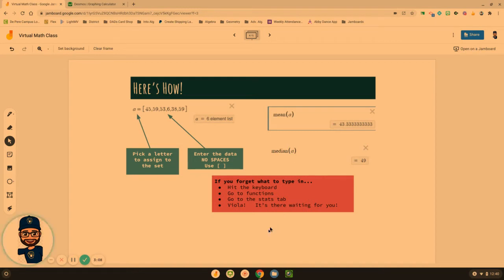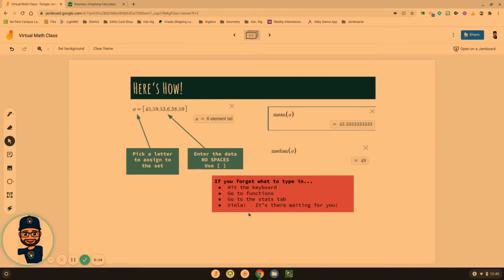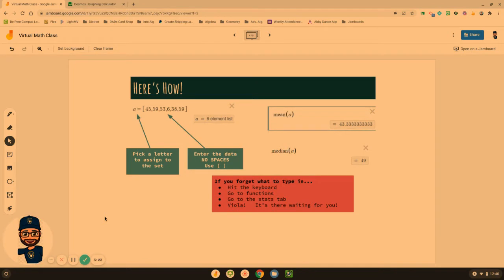Now, if for some reason you forget, there is a keyboard in there and you can go to the functions and stats tab, and they're there waiting for you. I'll show you how to find those as well. But you might want to just pause this video, take a screenshot, or write those notes down.